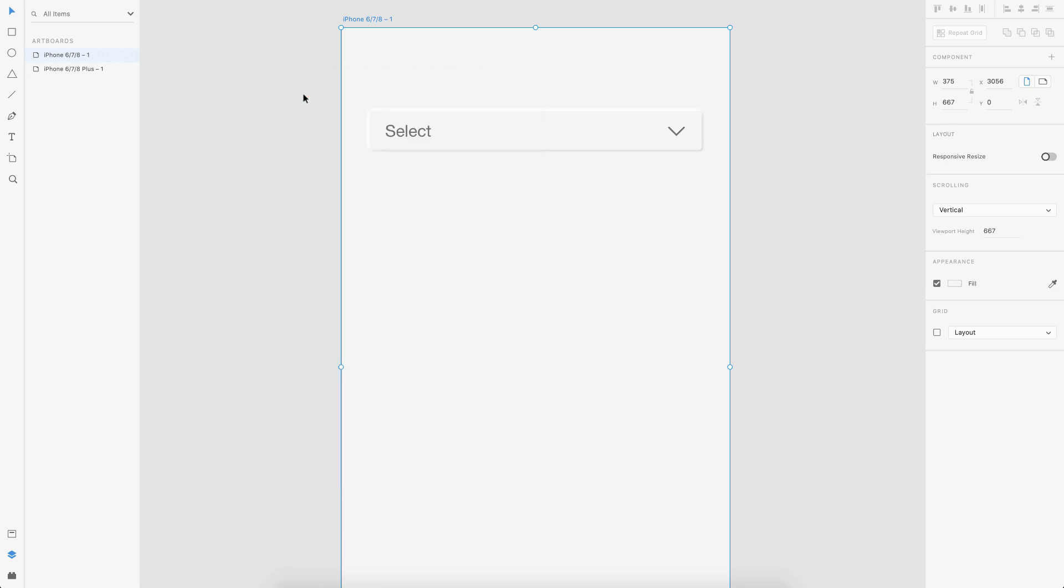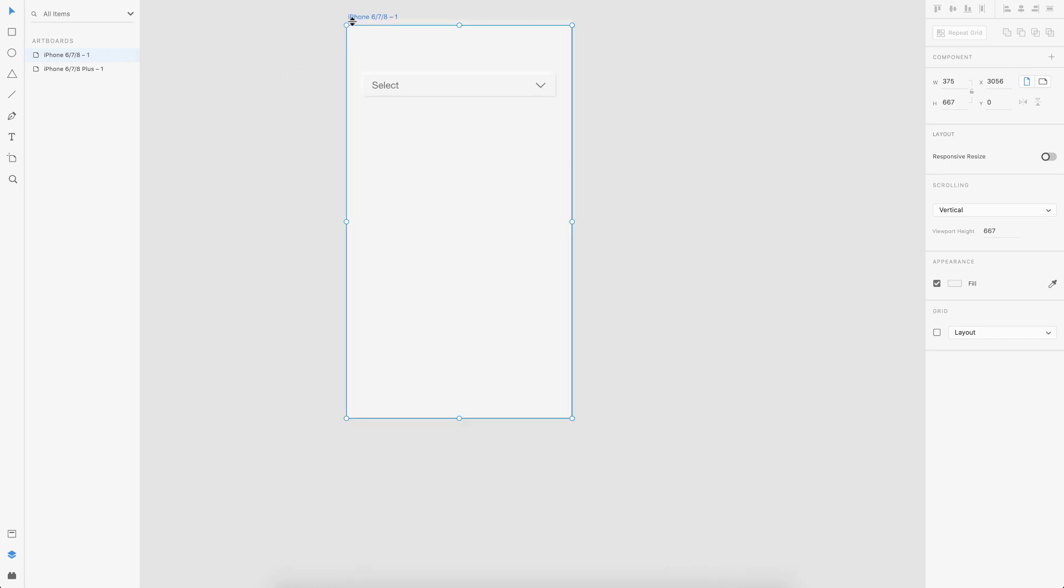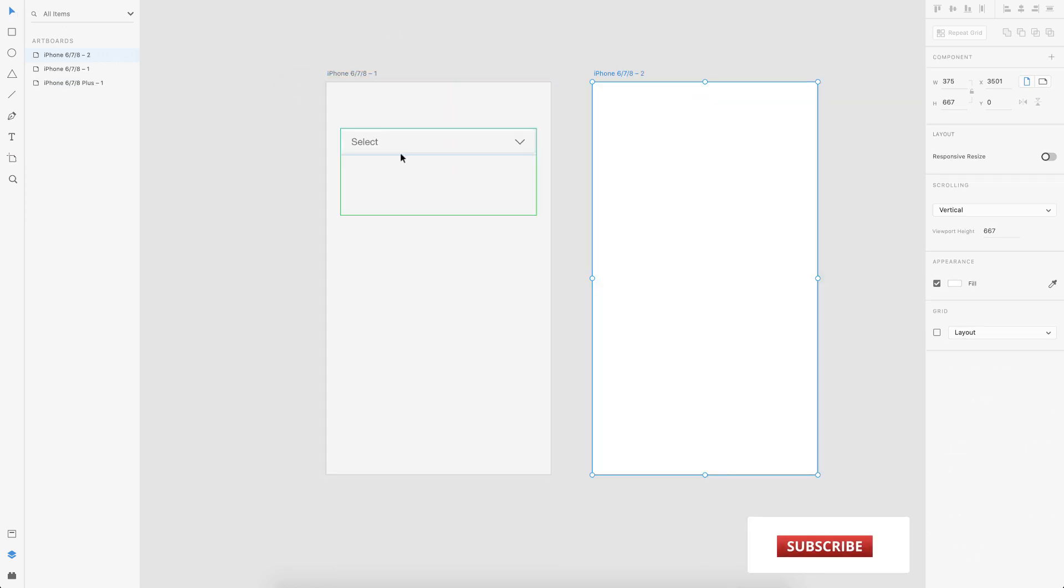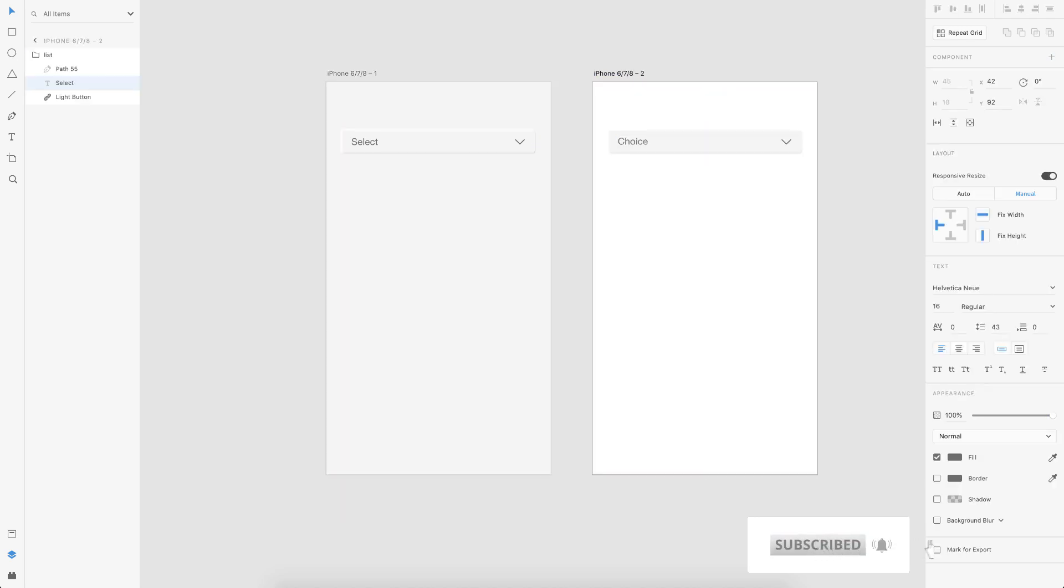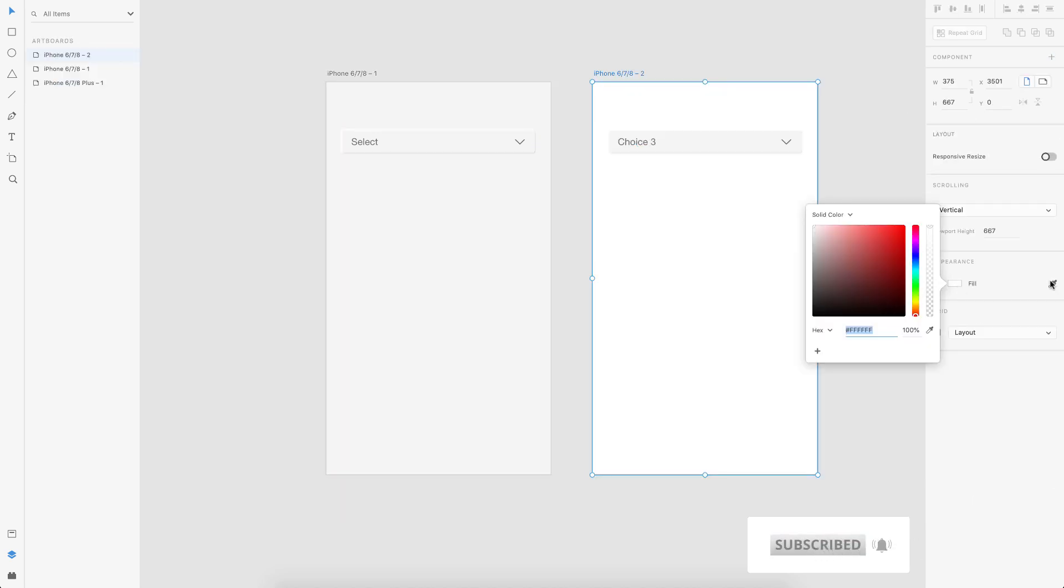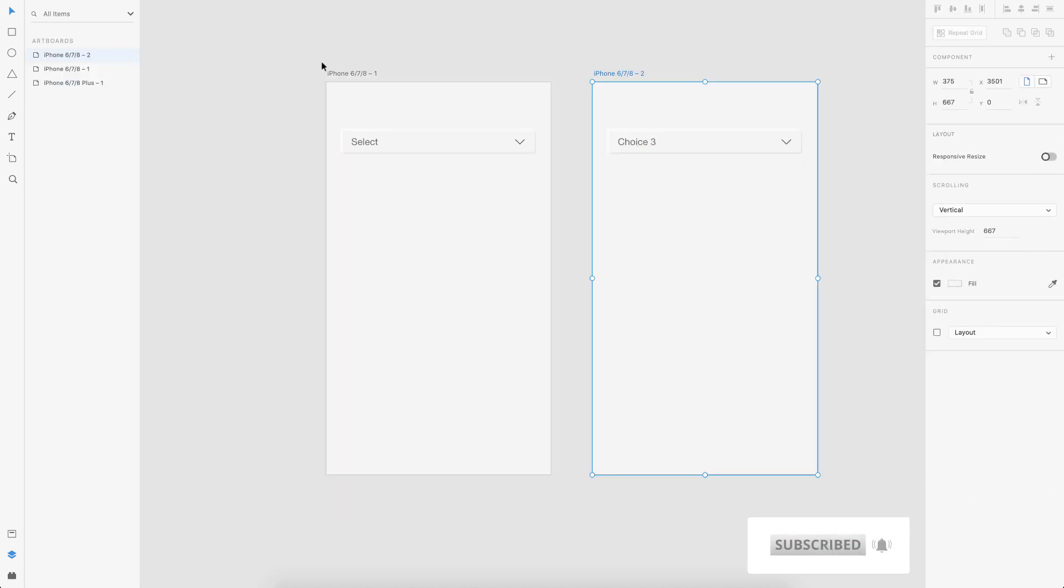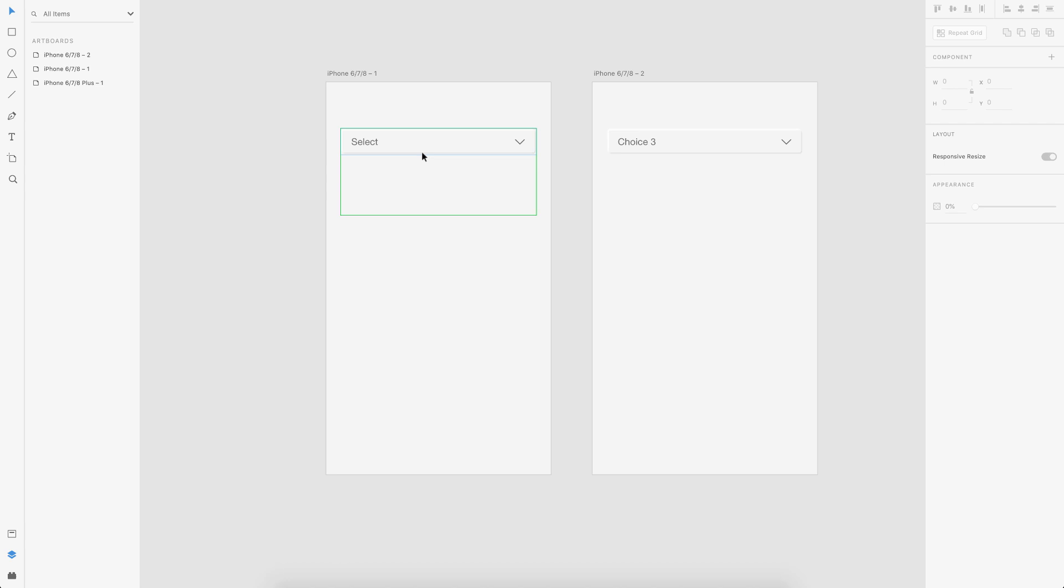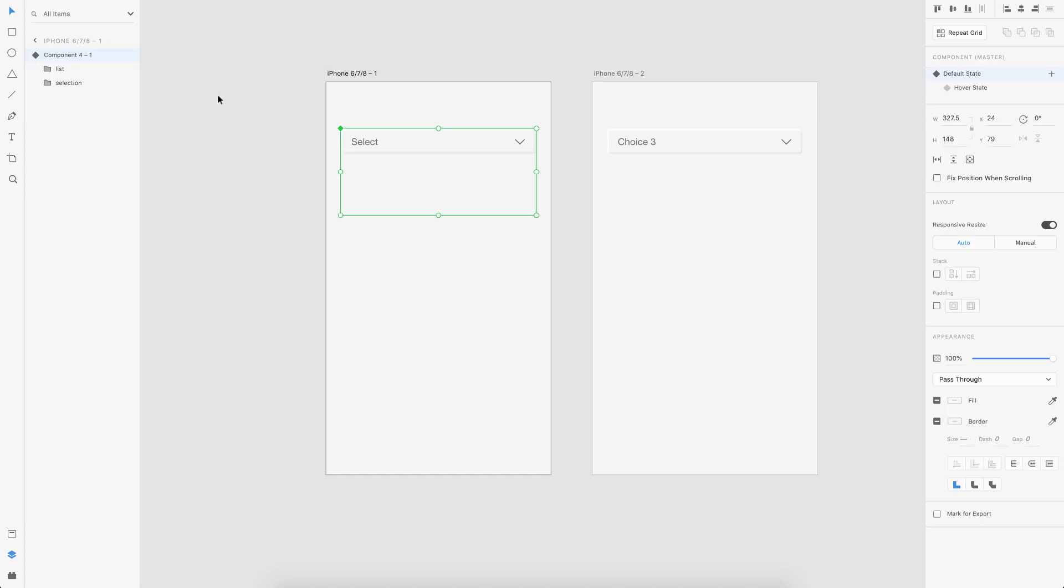So as a bonus to this video, let's see how we can get to a selected state for this. So I duplicate an artboard here and let's say the choice three is the selected choice. So what I do is I go to the hover state.